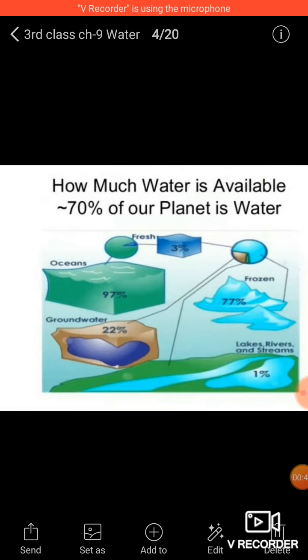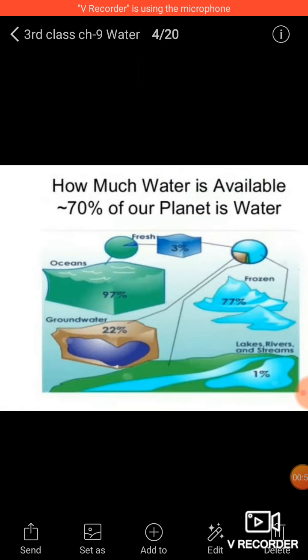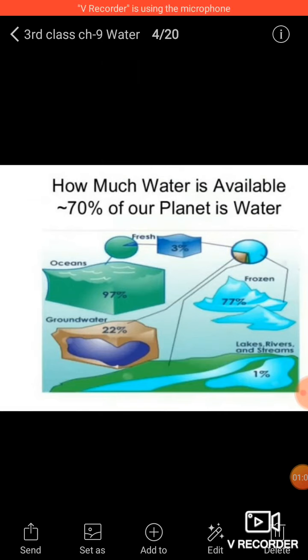Only 3 percent of fresh water is available on land which we can drink, and 22 percent of water is groundwater. 97 percent is available in oceans, 3 percent is fresh, and out of those, only 1 percent is edible — that which can be drunk.